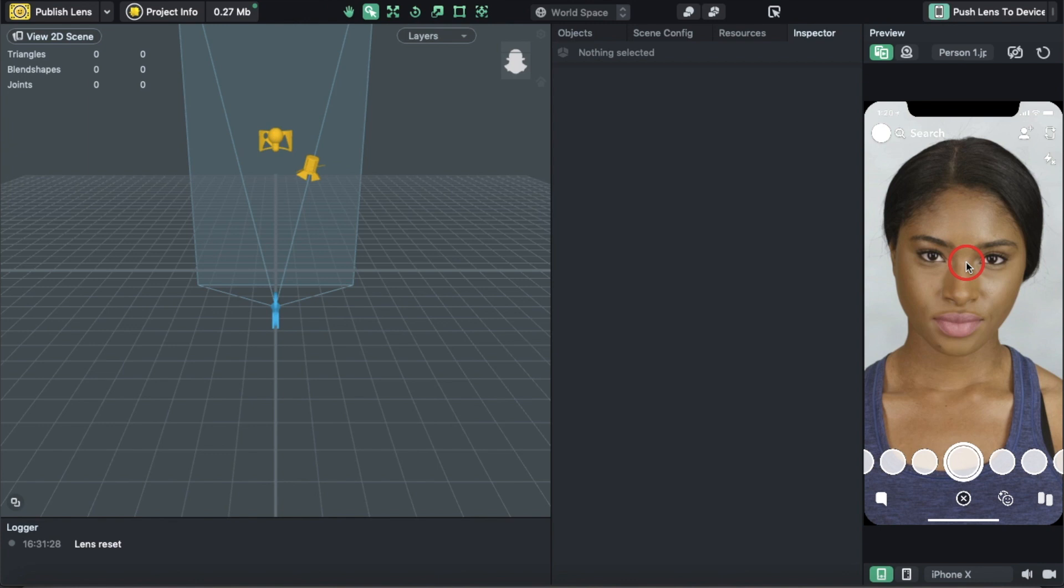Command-Z will undo anything you've done. So if you move something the wrong way, just hit Command-Z and that will undo it. Command-W brings you to the home screen. Command-S saves the whole project. These are simple commands that I didn't know at first, but now I do.